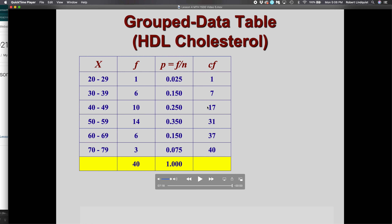The next interval has 14 more to add to the 17 already accumulated, bringing us up to 31. In the interval from 60 to 69 there are six more, so now we're up to 37. Then there are three in the highest interval from 70 to 79, and adding those three to the 37 accumulated so far gives us 40.